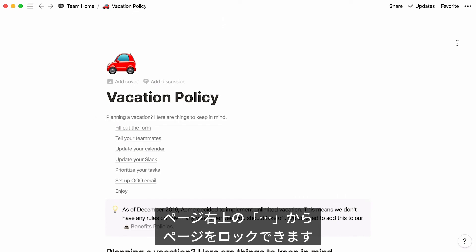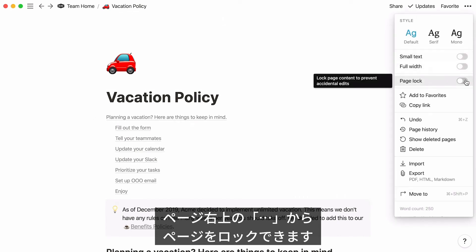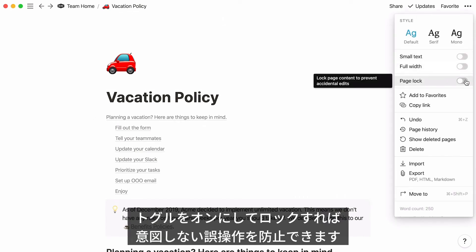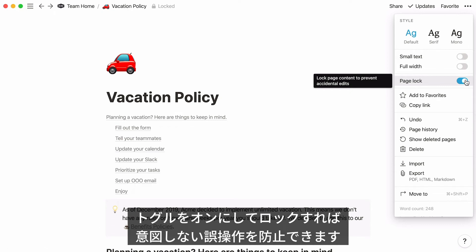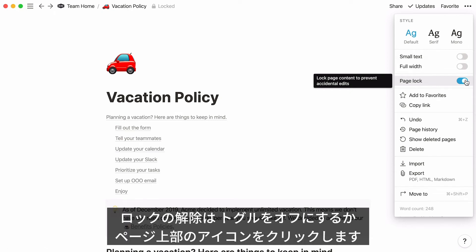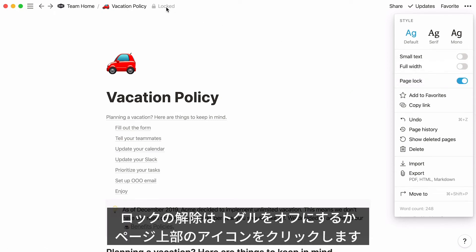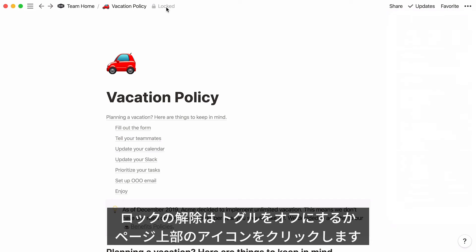Head to the page's three-dot menu at the top right and you'll find the page lock option, which prevents other people on your team from making accidental edits or shifting things around. Turn this toggle on to lock the page. Unlock your page at any point by toggling it off, or simply clicking on the locked icon that appears at the top of the page.